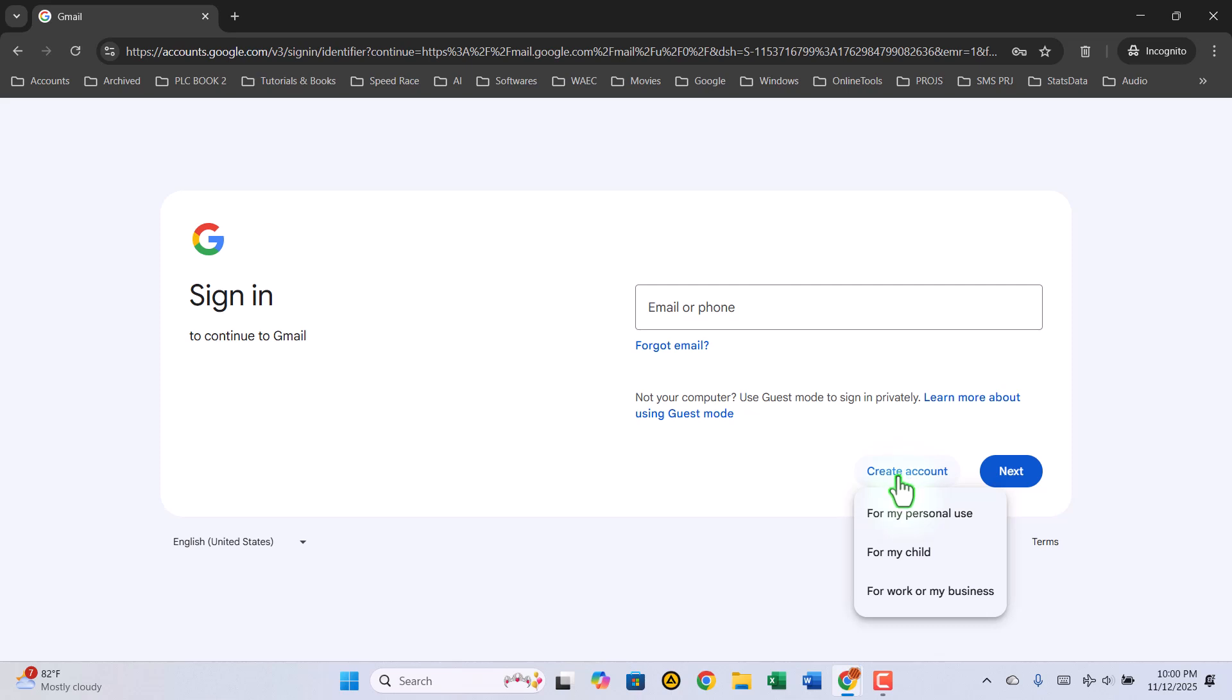Now you'll be given a few choices, either to create an account for yourself or to manage a business. If this is for your personal use, go ahead and select For My Personal Use.